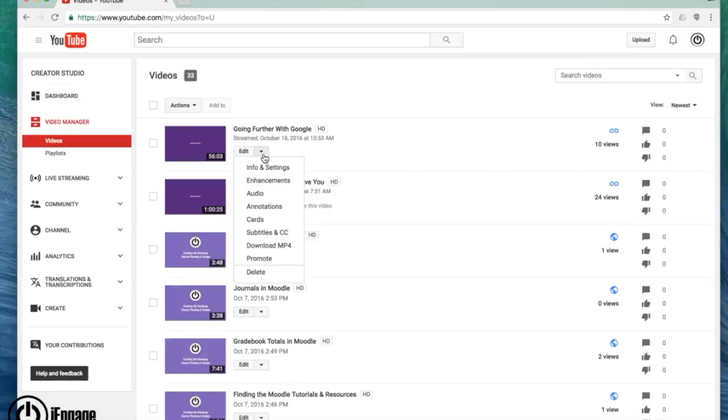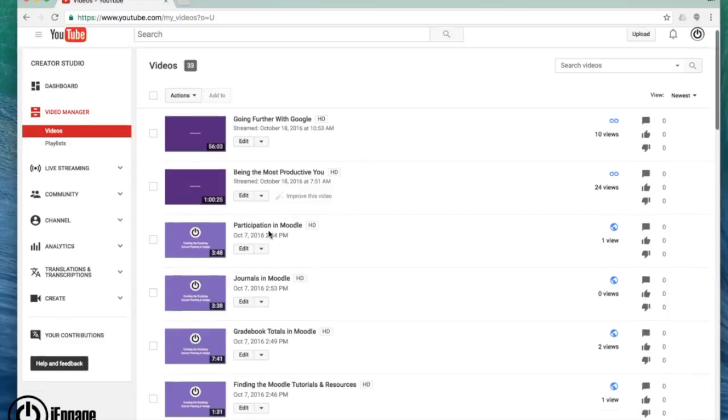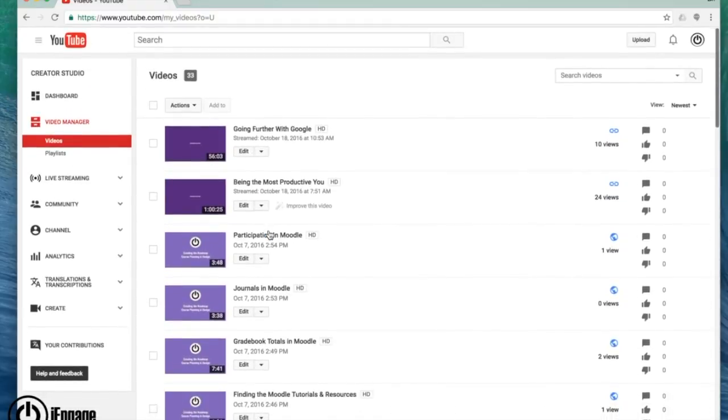Underneath edit, you can see I can add annotations and I can add subtitles. So underneath the videos, when you actually have videos, you have the ability to edit them immediately right there.